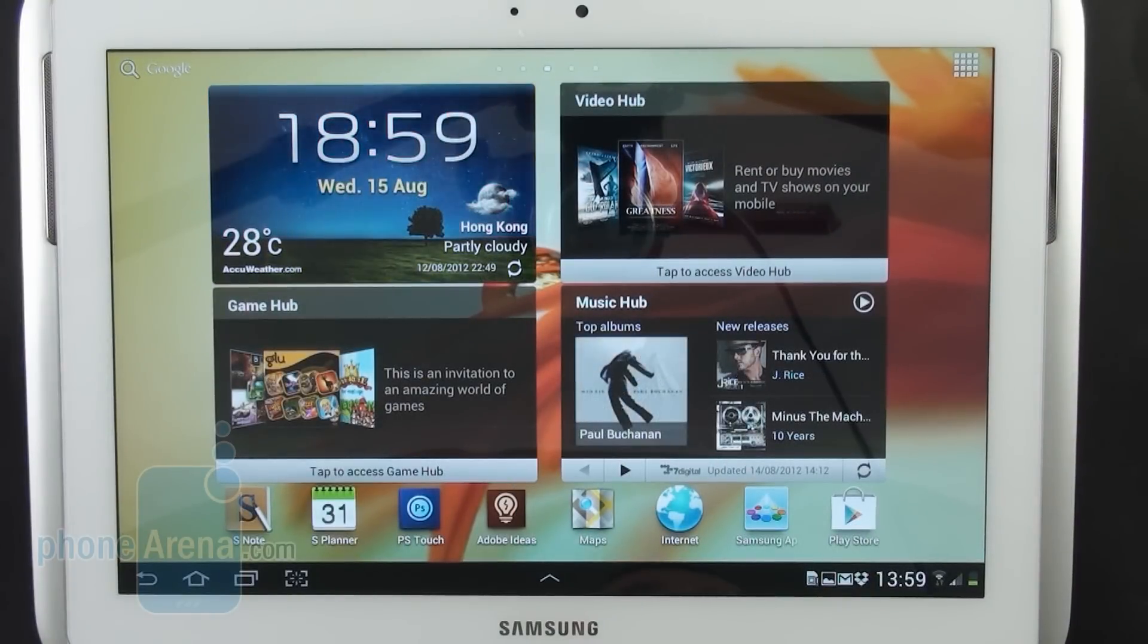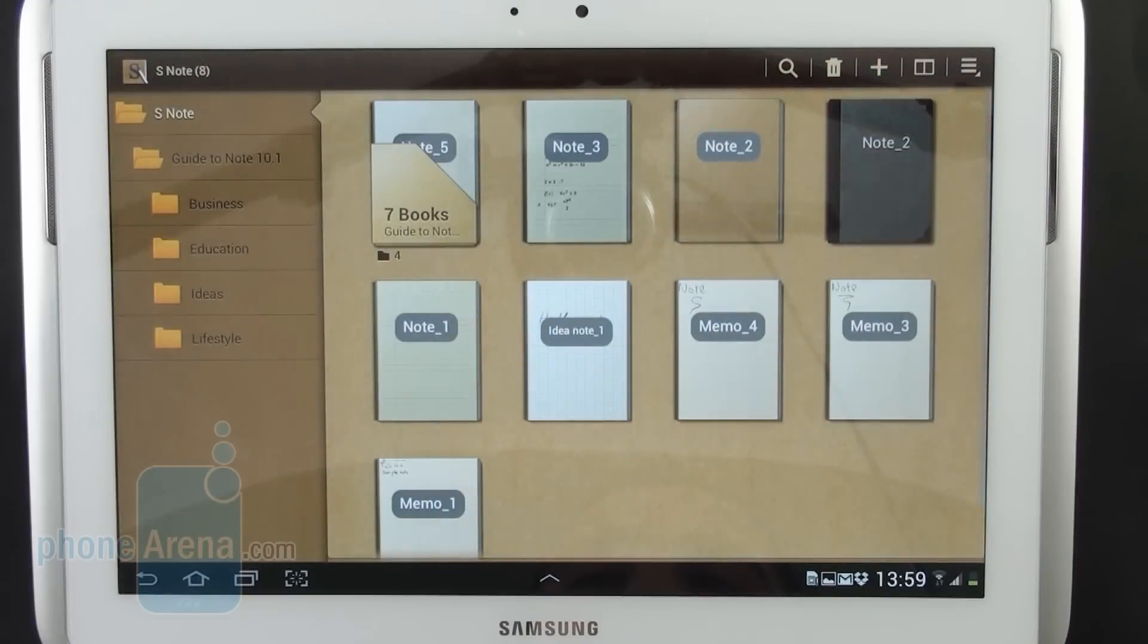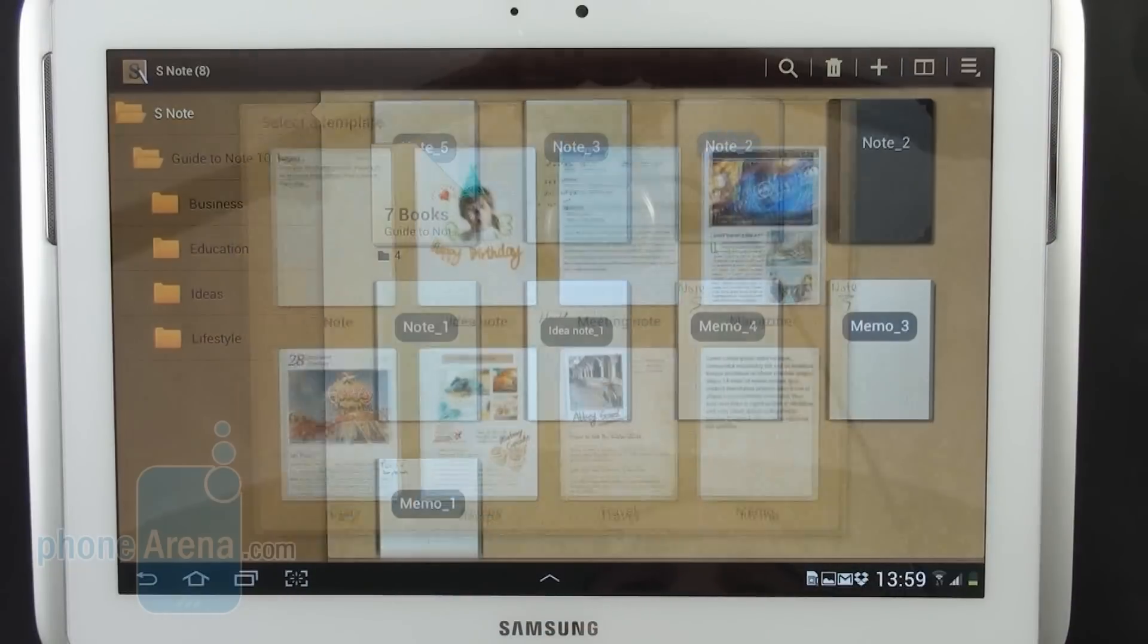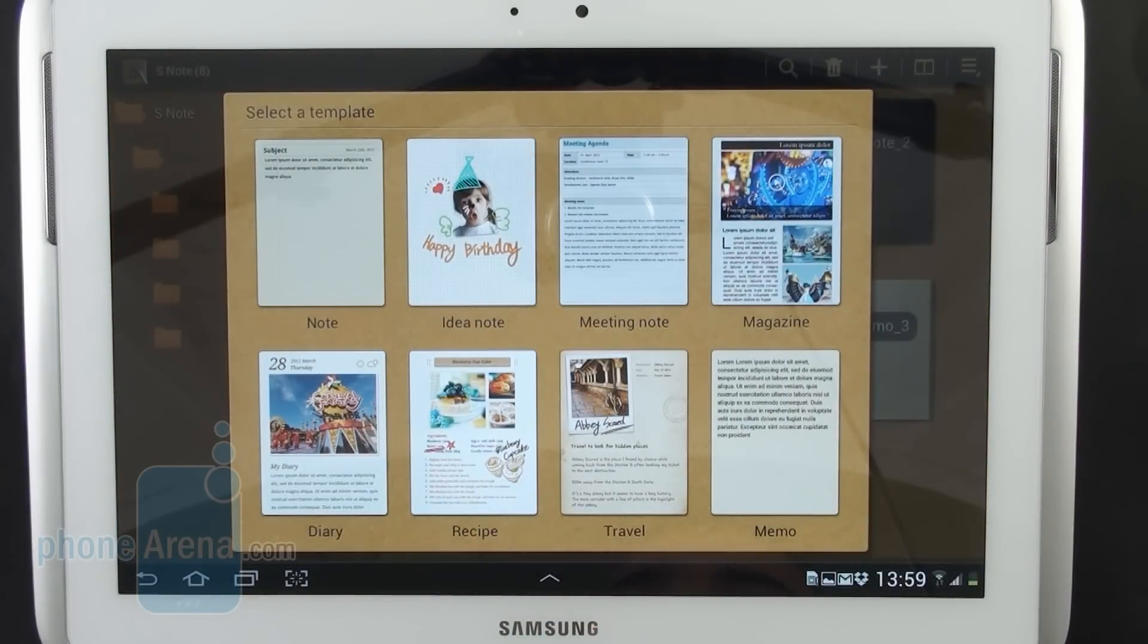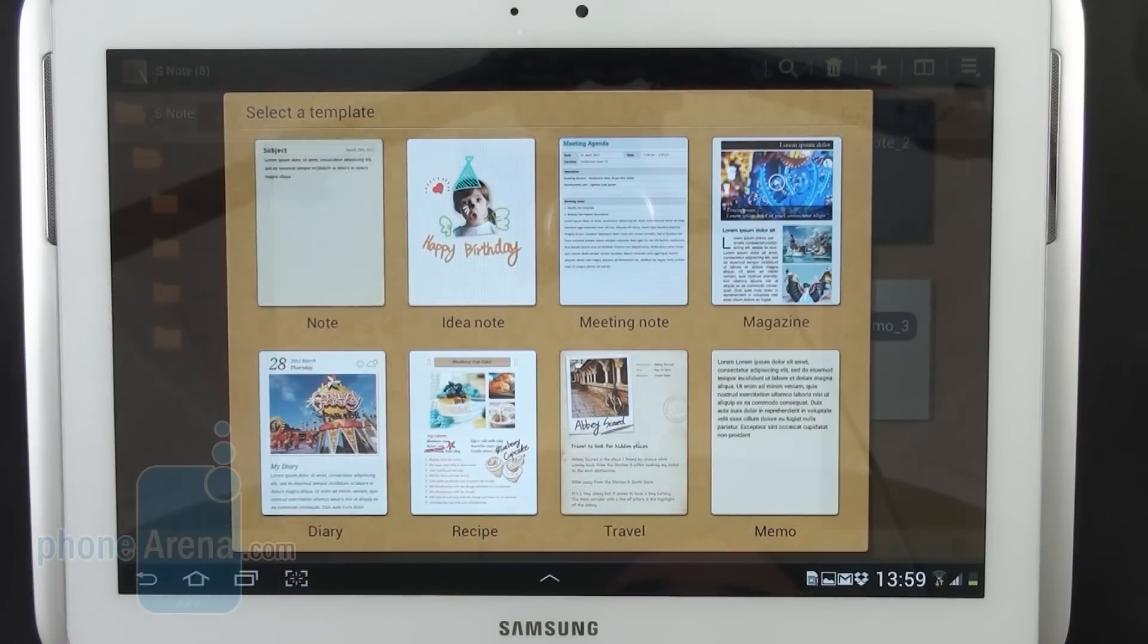For anything more advanced than that, however, you go to the S Note application which we are about to demonstrate now. Let's start with a new project. There are several templates that come preloaded but for this demonstration we're just gonna use a blank page.